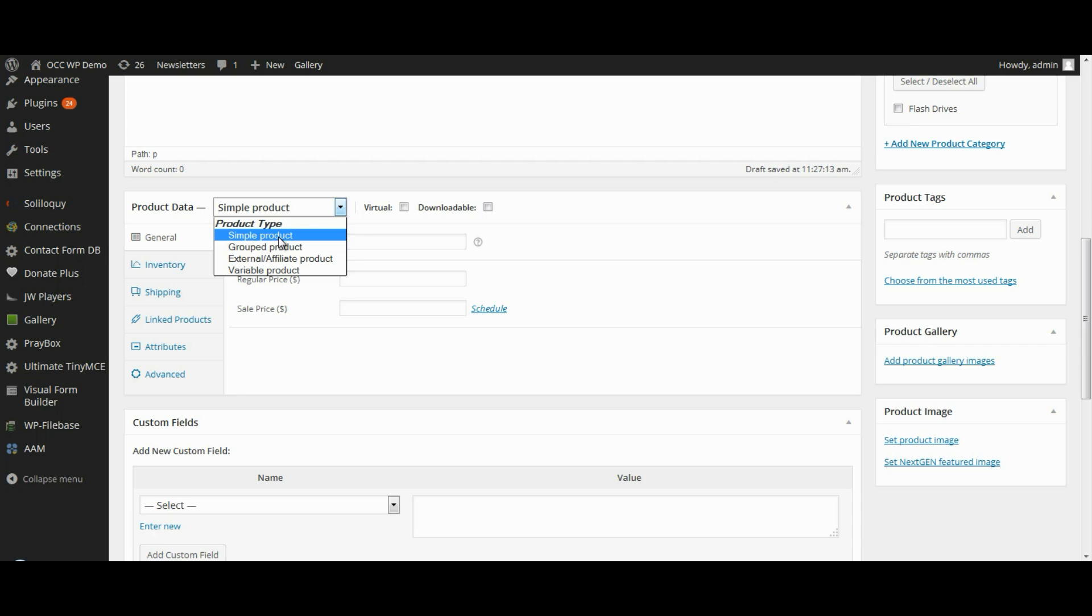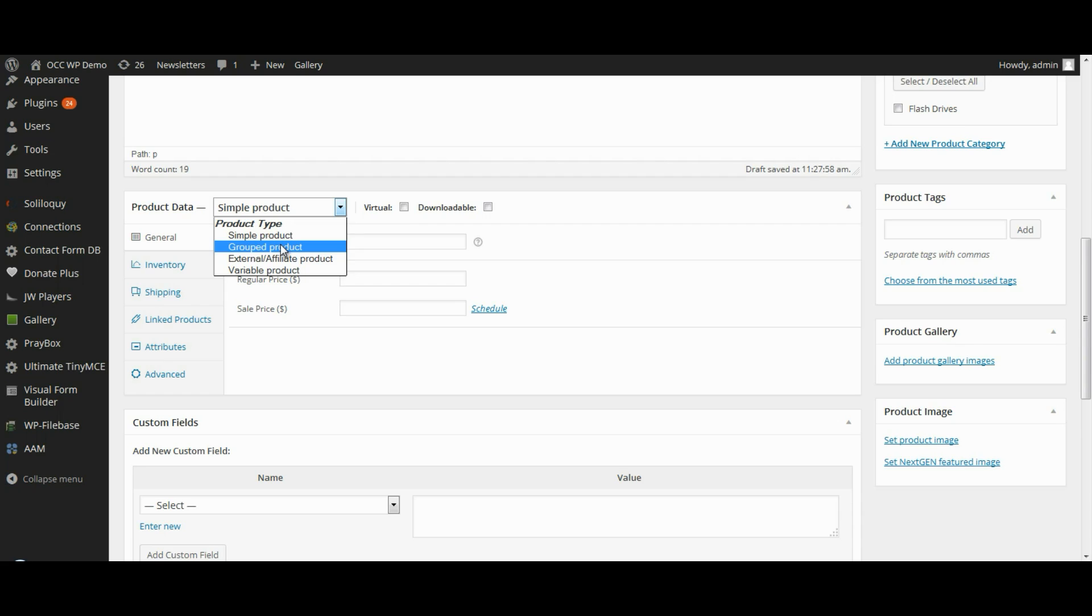Simple products are shipped and have no variations or no options. Group product is a collection of related products which can be purchased individually and can consist of simple products. So they could be things that are individual products but are grouped together. And it just makes it easier for your customers to be able to purchase one group product together.